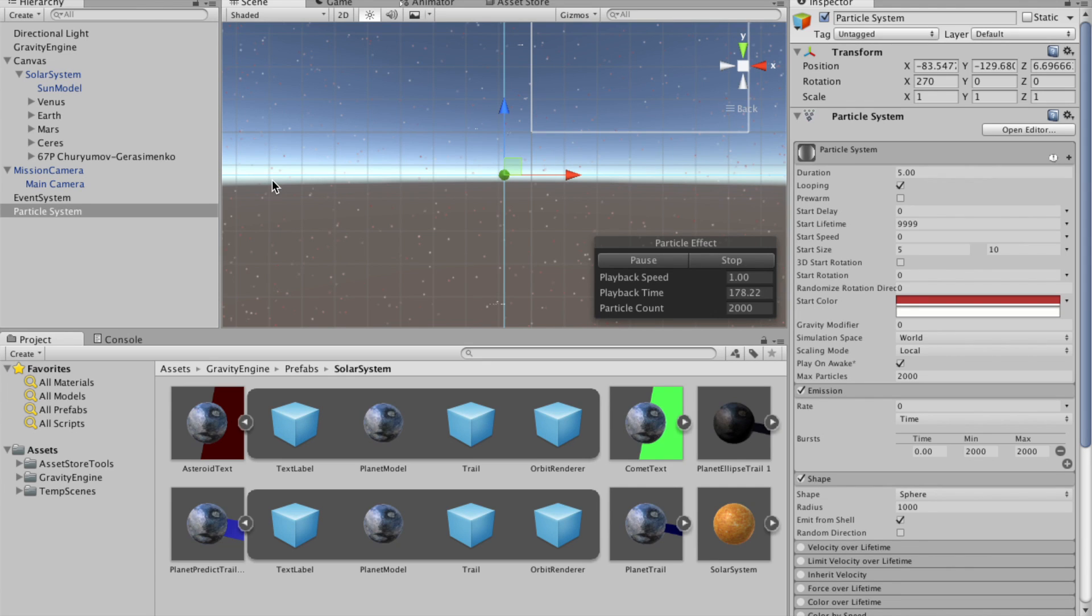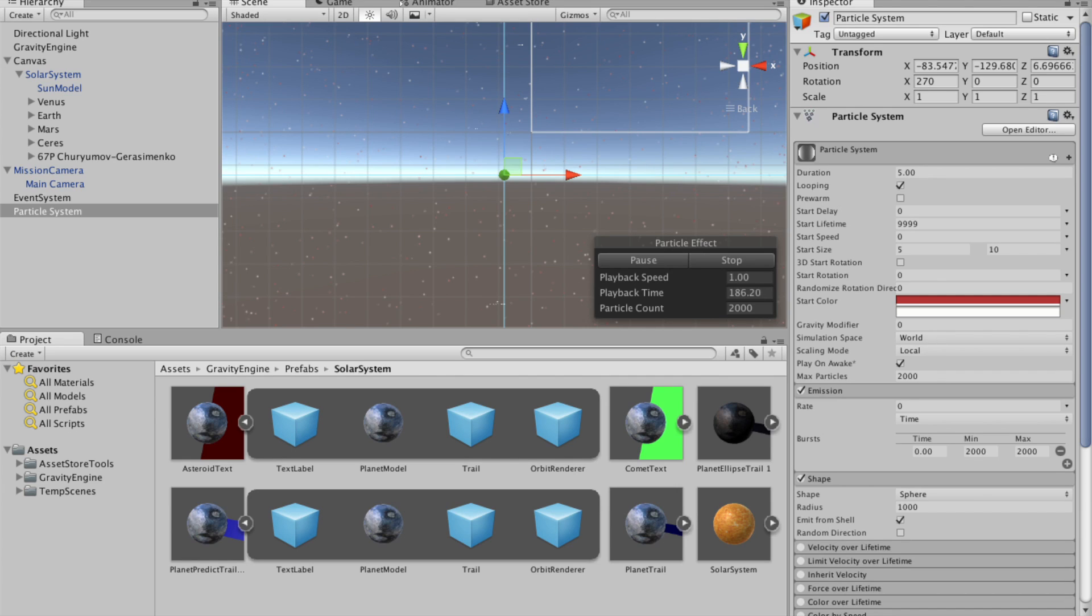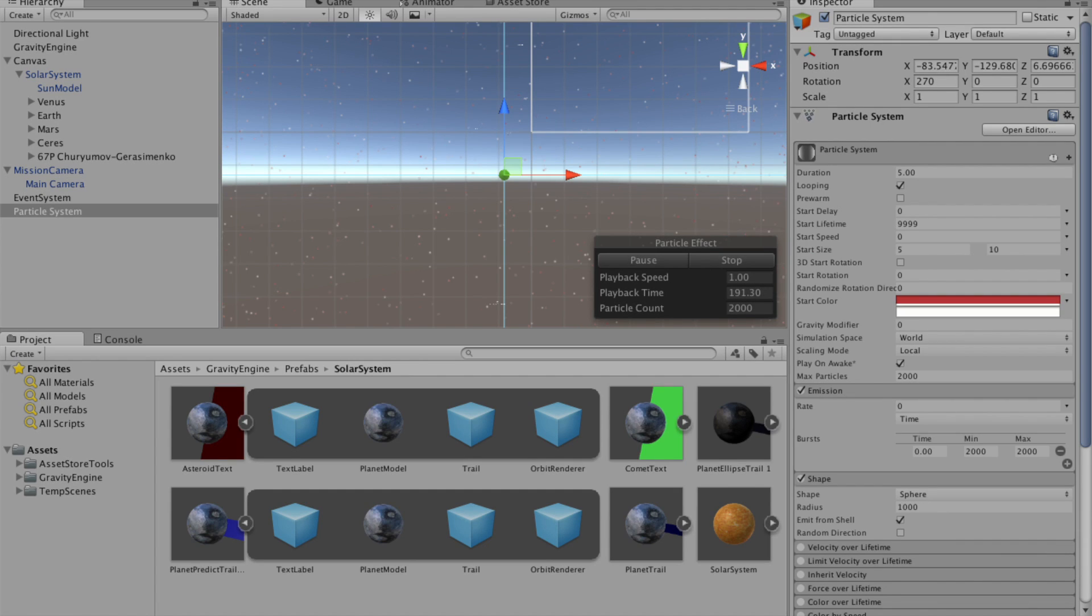Welcome to the Gravity Engine tutorial on creating models of the solar system. We'll start by showing you where we're headed, which is a model of the inner solar system, which when we hit play...